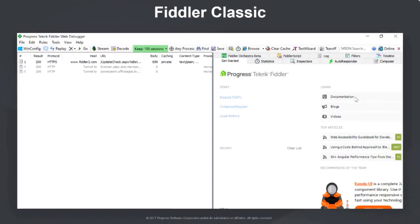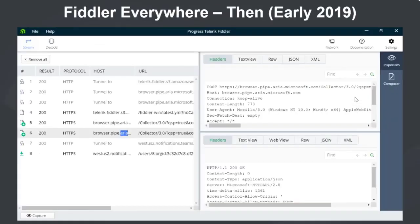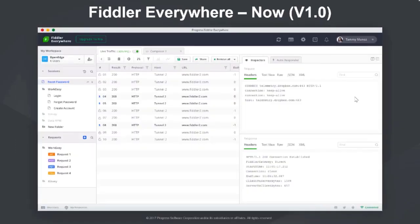Let's briefly look at how Fiddler as a tool has changed over time. This is how Fiddler Classic used to look - it is still available, very functional and feature-rich, and supported on Windows. And this is Fiddler Everywhere. This screenshot is from early 2019 - it was pretty minimal with very basic features. And finally, this is how it looks now. We've spent a lot of time improving existing features and making sure the Fiddler Everywhere layout is familiar to Fiddler Classic users so you can feel right at home.